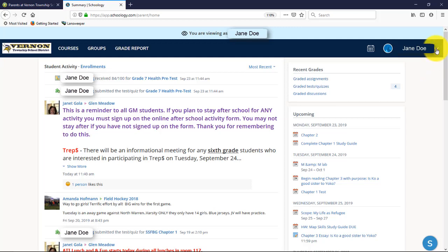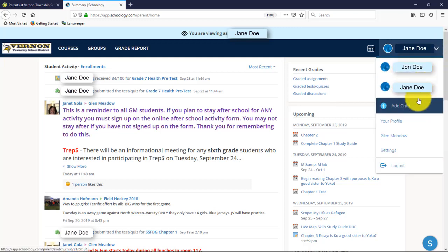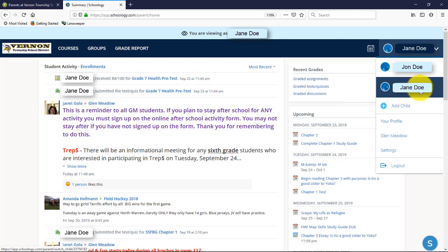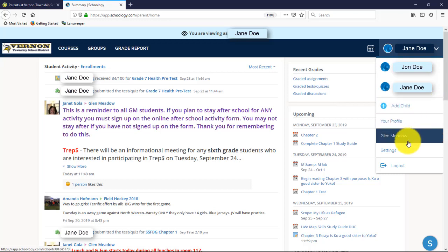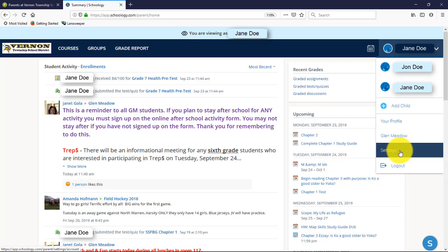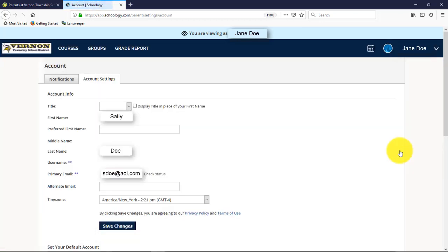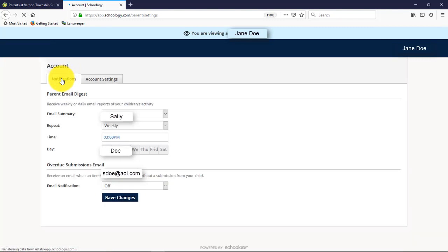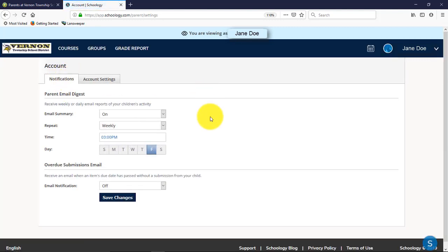One of the great things about Schoology is the parent settings. In the upper right, clicking the dropdown near the child's name lets you see all your children and switch between their profiles. Previously, parents had to log in separately for each student — now you just log in once and switch between profiles. There's also a settings section where parents have more control over how they receive notifications and can change profile settings. For contact information changes, you'll want to do that in Genesis, as that's where staff are looking.